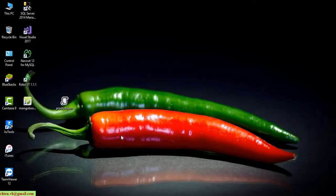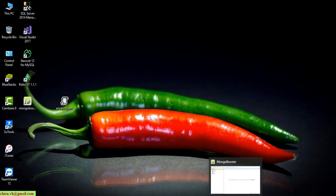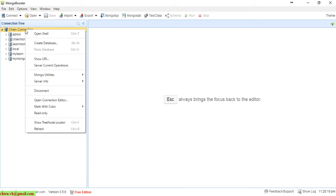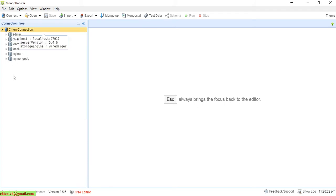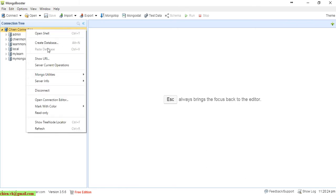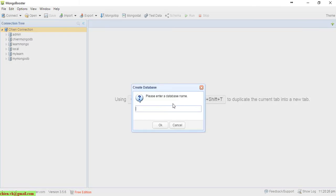Now I will come back to MongoBooster and right-click on the connection name under the connection tree to create a database. I will create a database called 'testdb'.